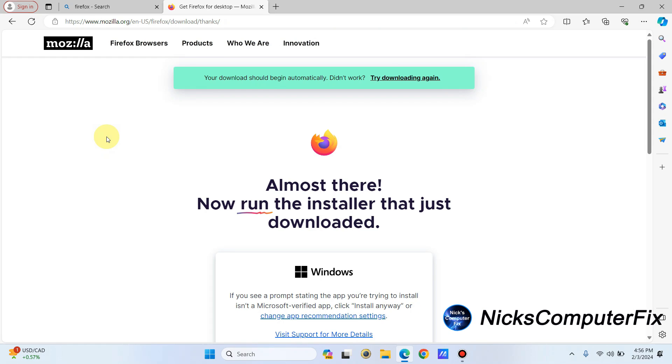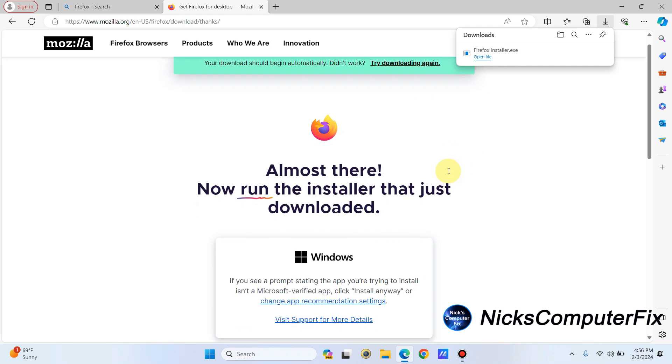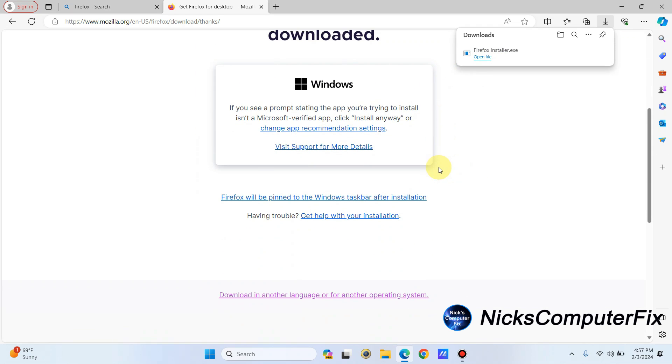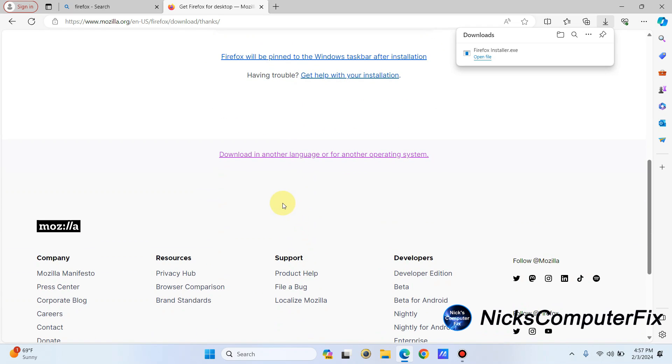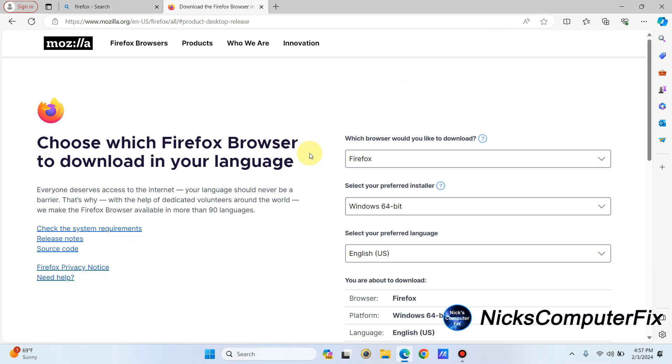Once I do, it will automatically in Microsoft Edge download the Firefox installation .exe file to my computer. And if it doesn't for some strange reason, you can scroll down and click on download in another language or for another operating system.